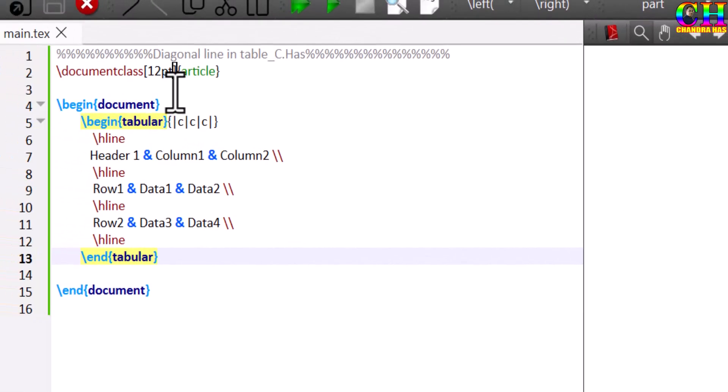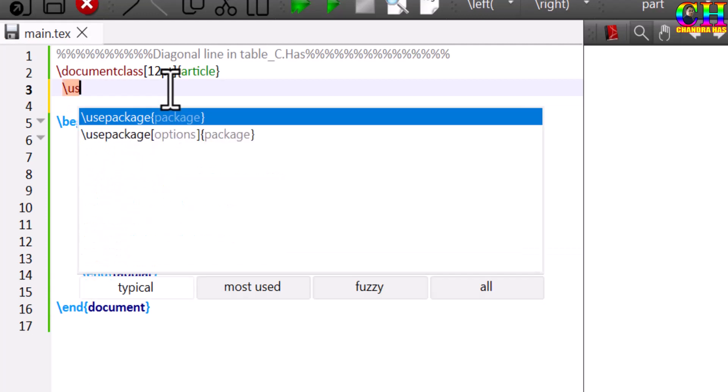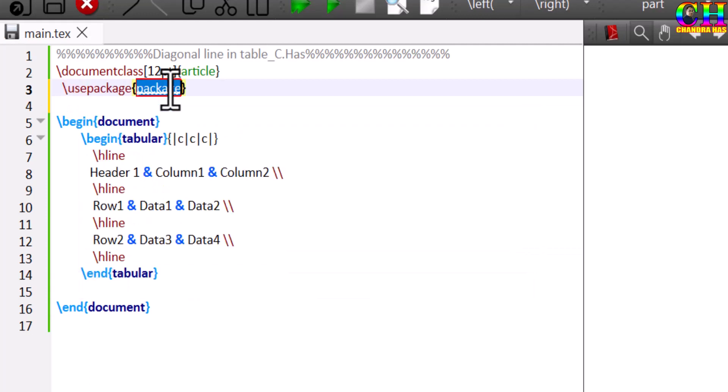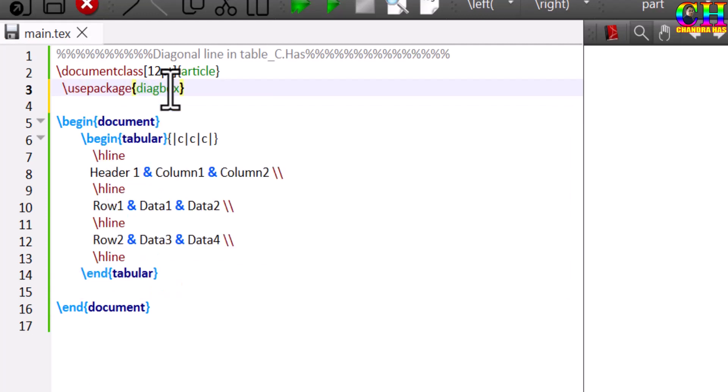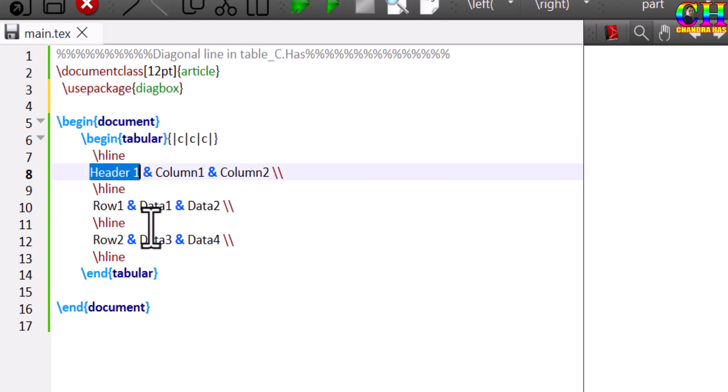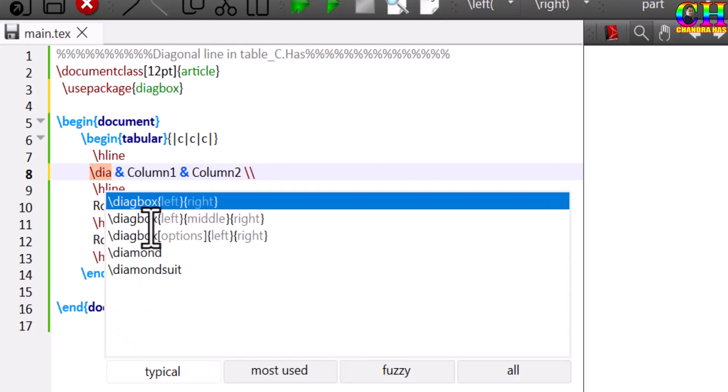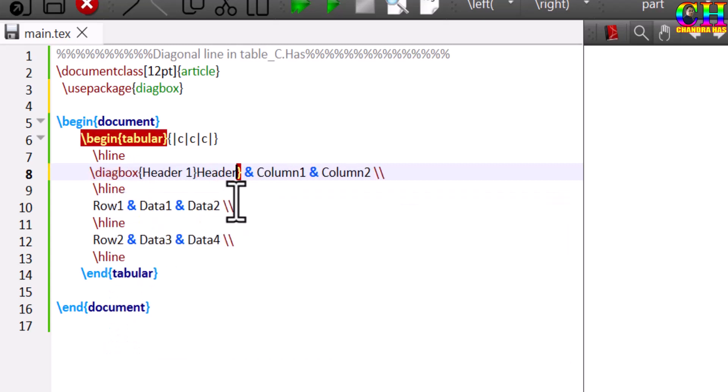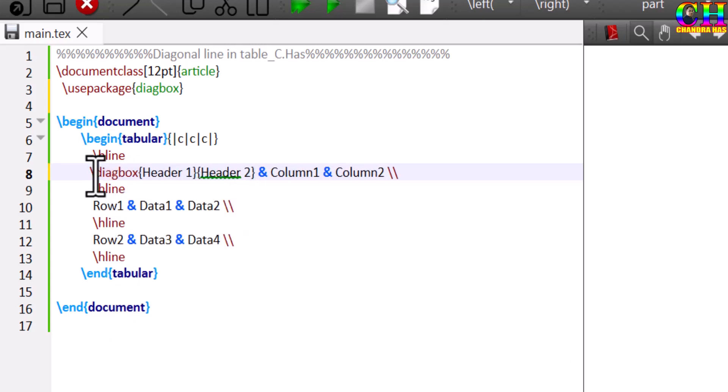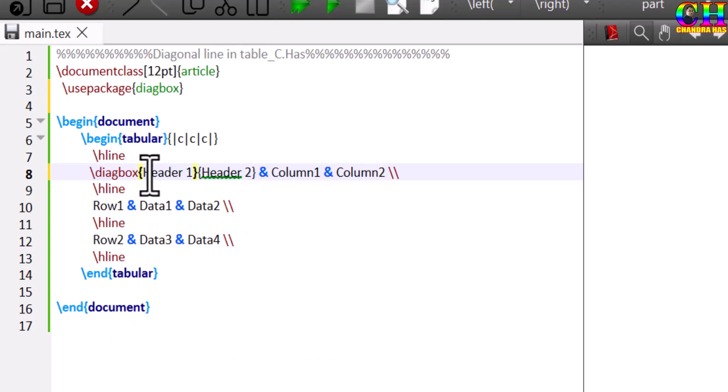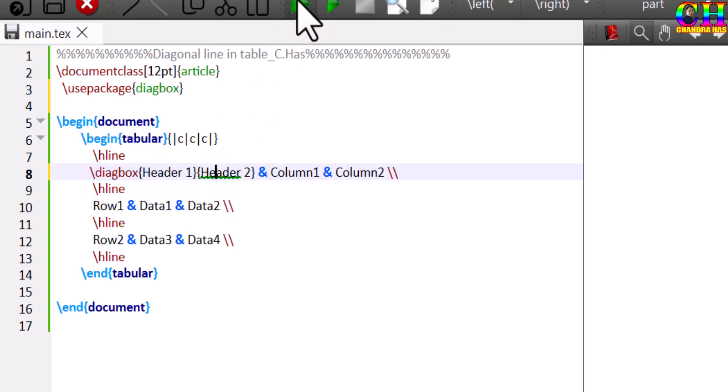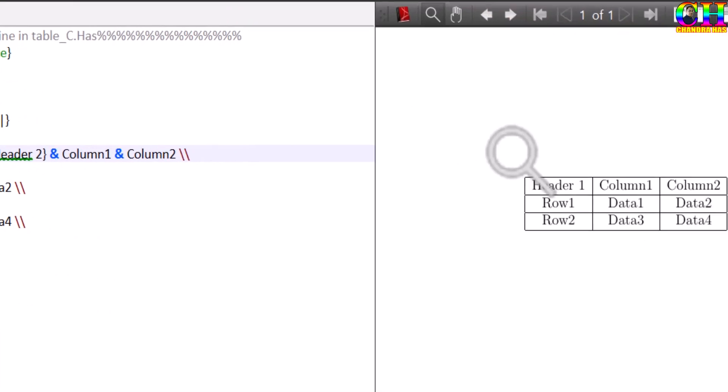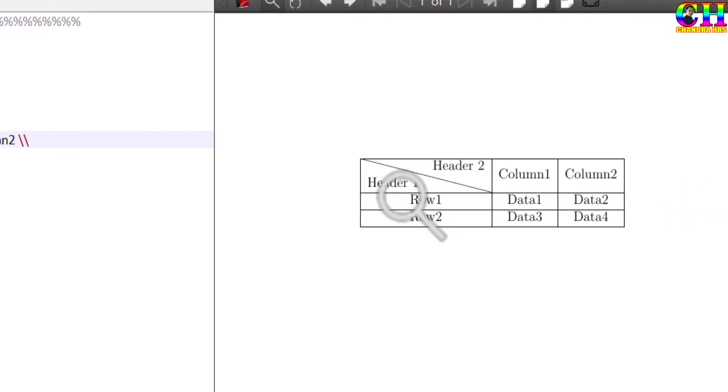For that we can use the diagbox package. Then go to the first cell of the first column or first row, this one. Just use the diagbox command. This command works with two mandatory arguments. Header 1 and here I want to use Header 2. First header and second header.